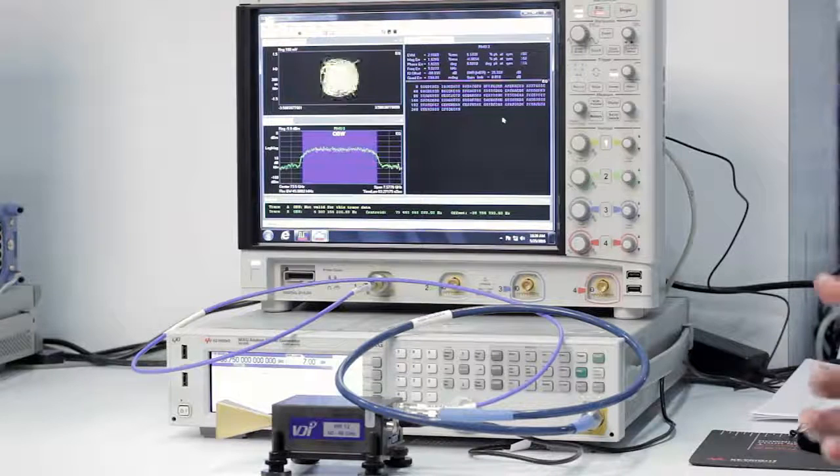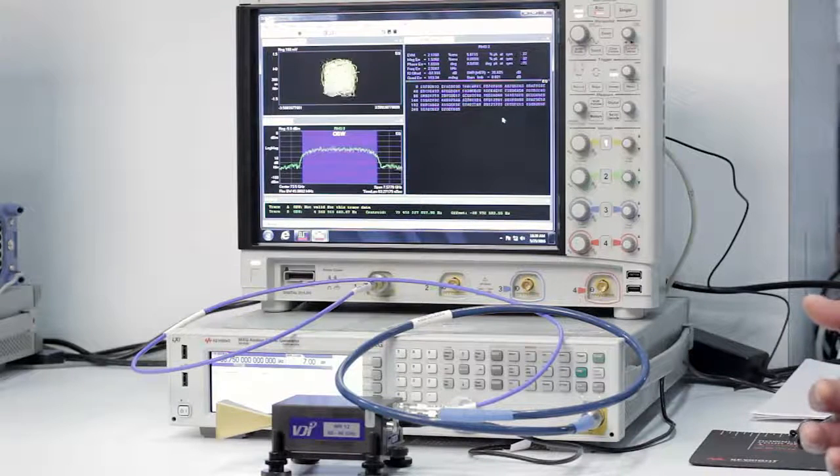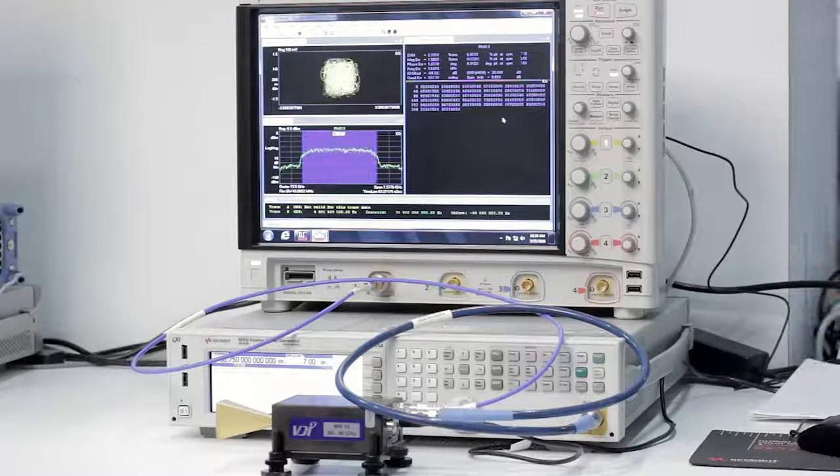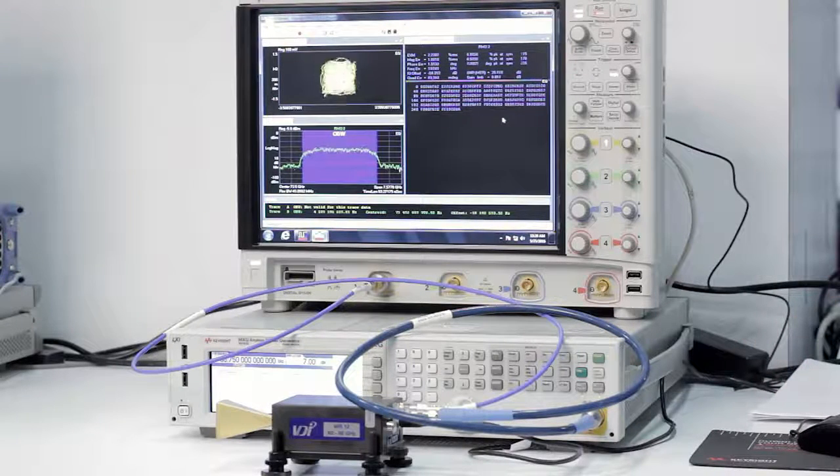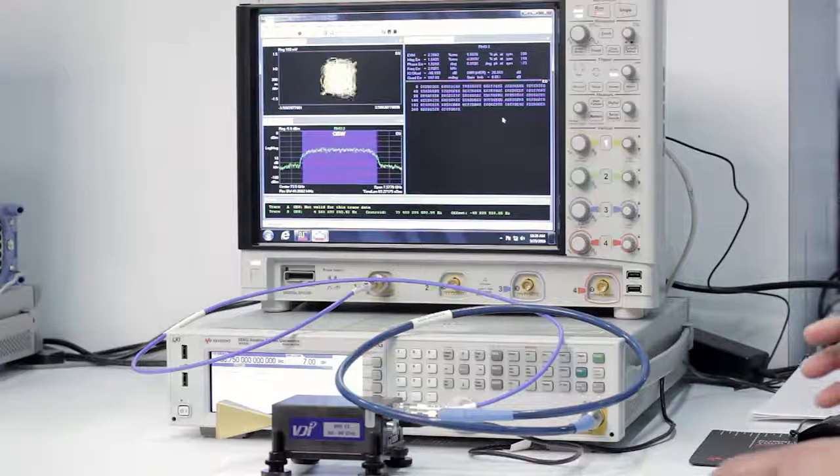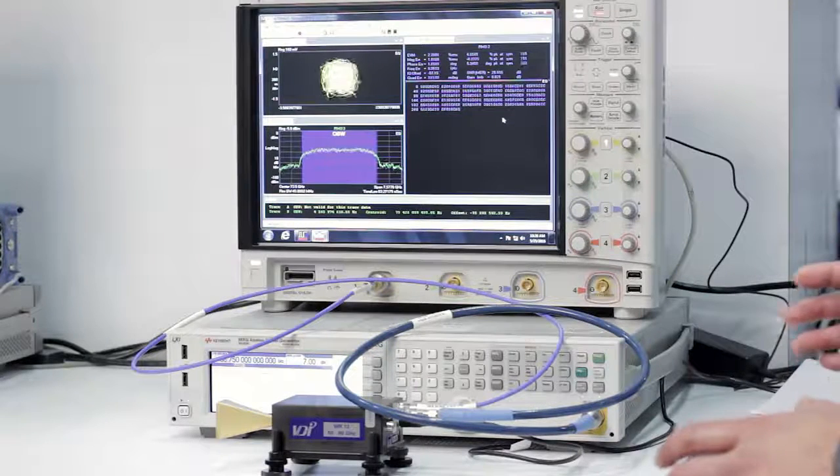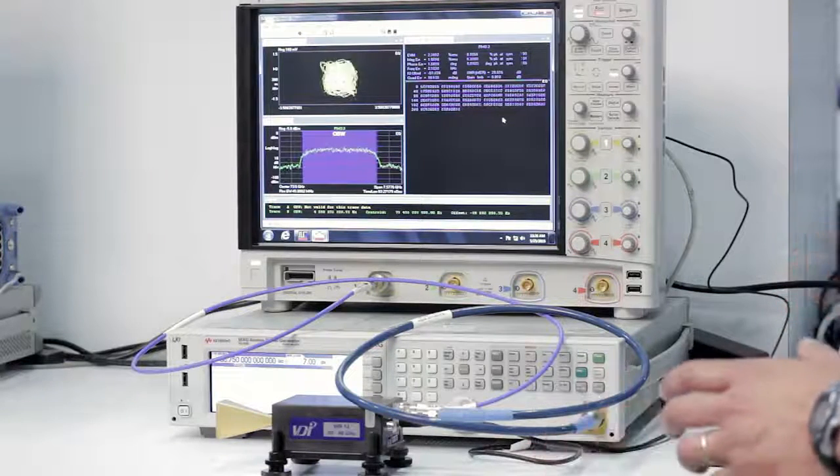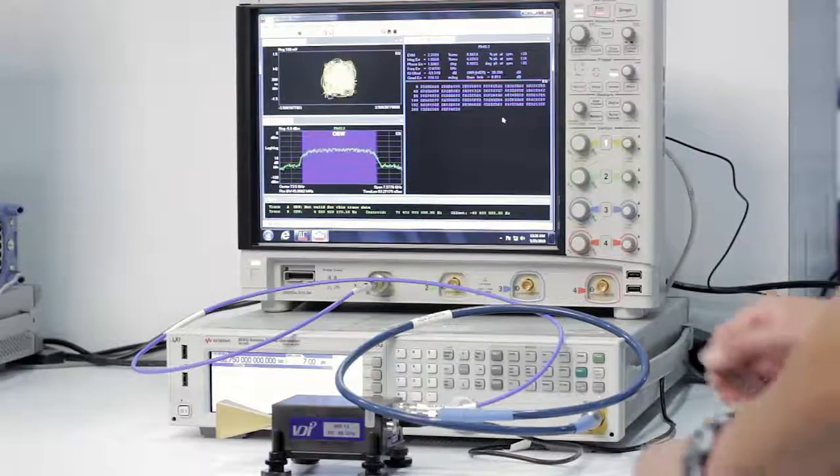Millimeter waves are highly directional when they're being transmitted with these horn antennas. To illustrate that for you, I'm going to misalign the alignment between the transmit horn antenna and the receive horn antenna.